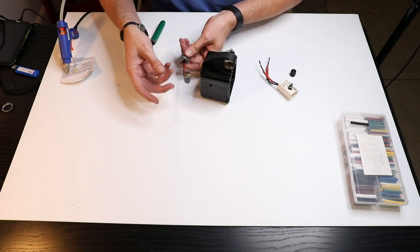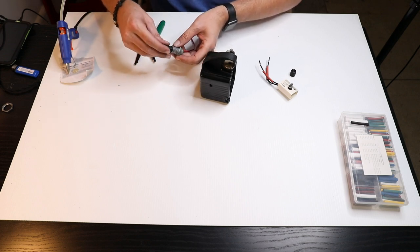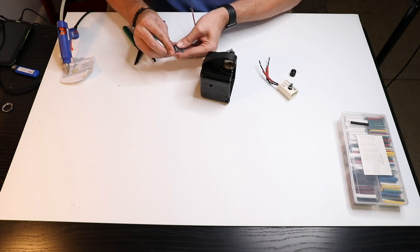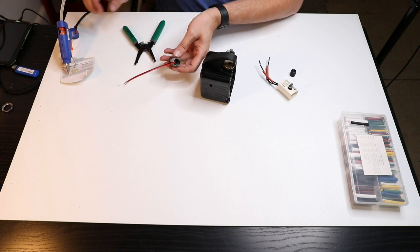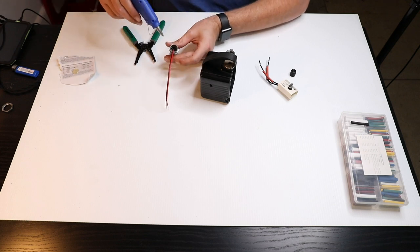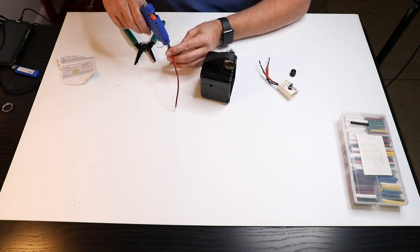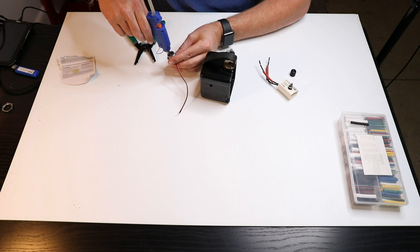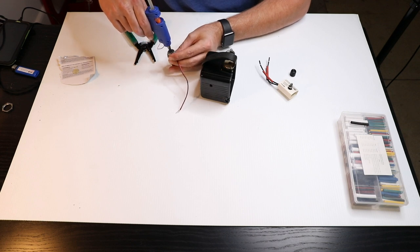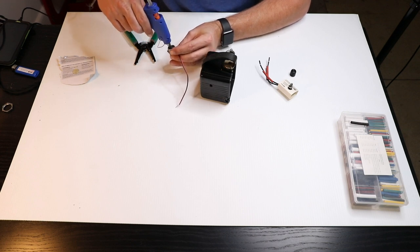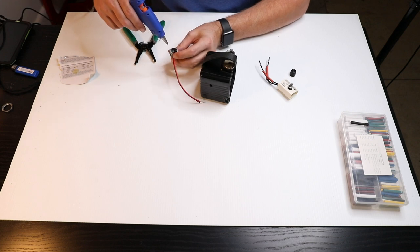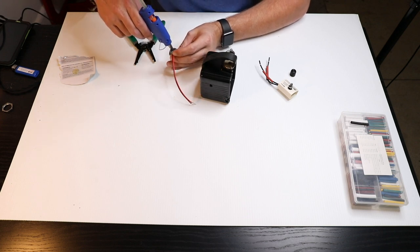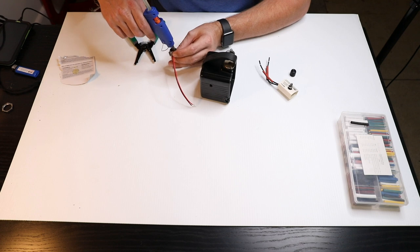So this fits pretty snug on its own. Once you push it in, you actually have to pull a little bit to get it back out. But I'll still add just a little bit of hot glue just to be sure it stays. Just make sure you keep the tip of the hot glue gun off of the actual wires.